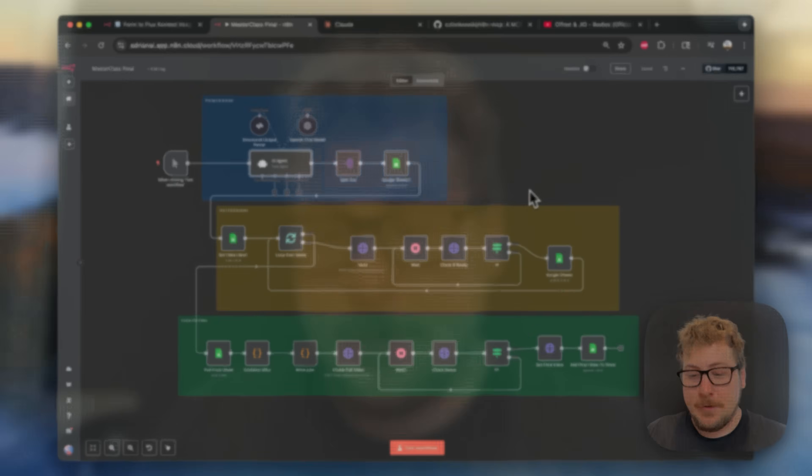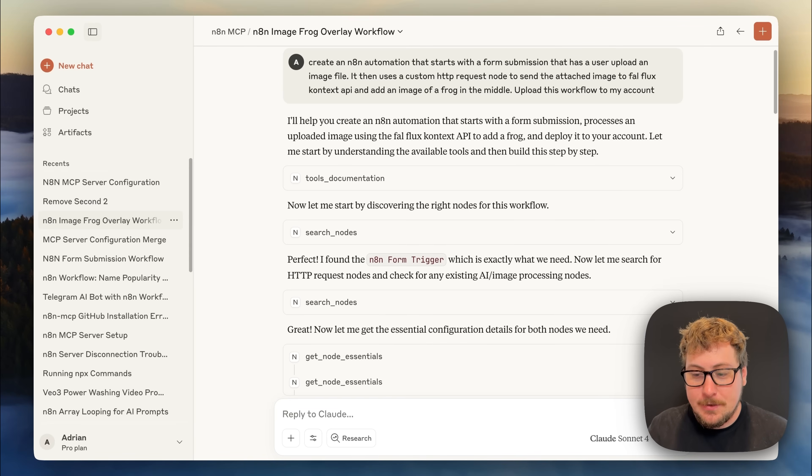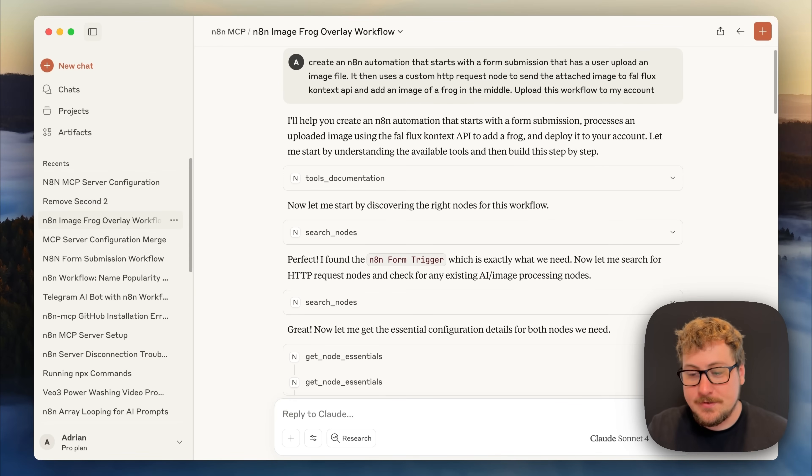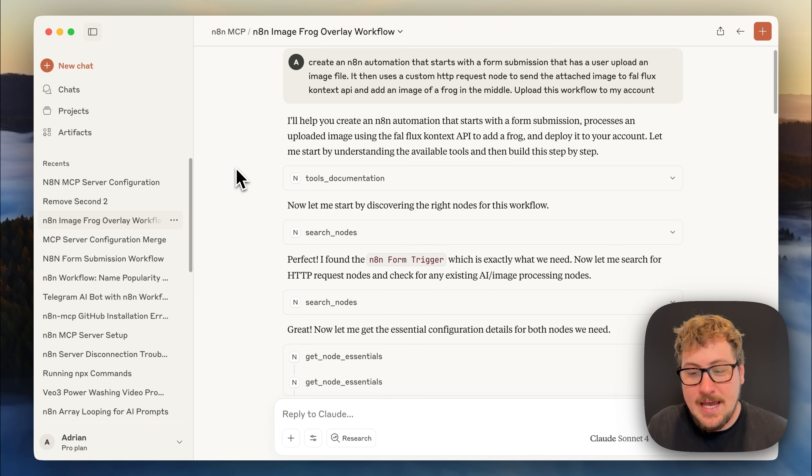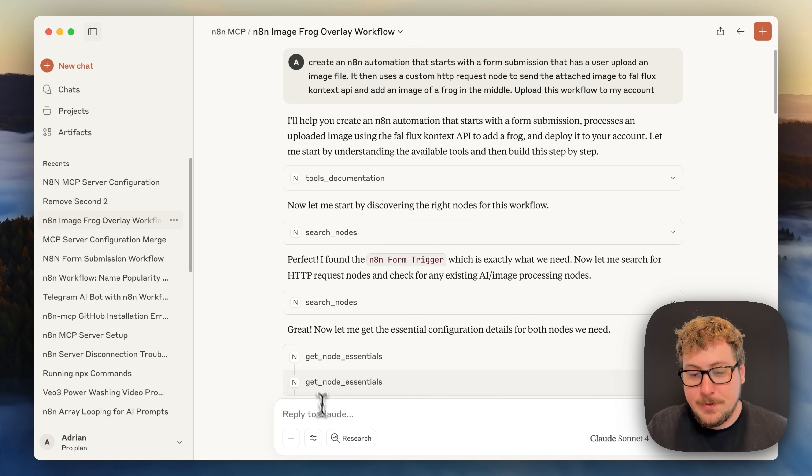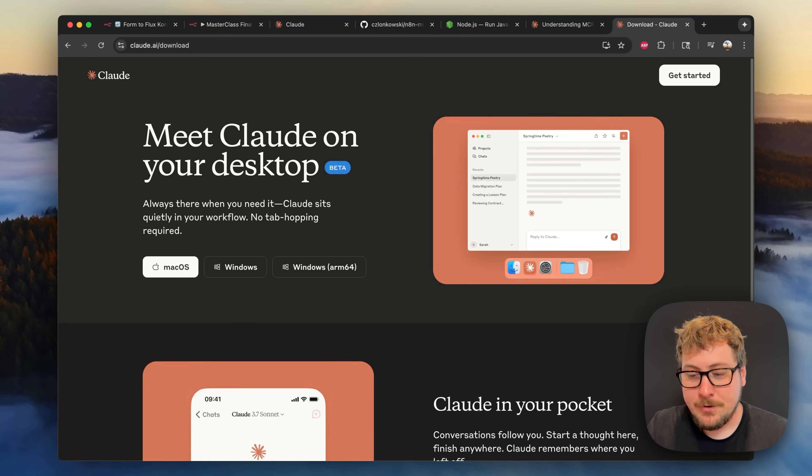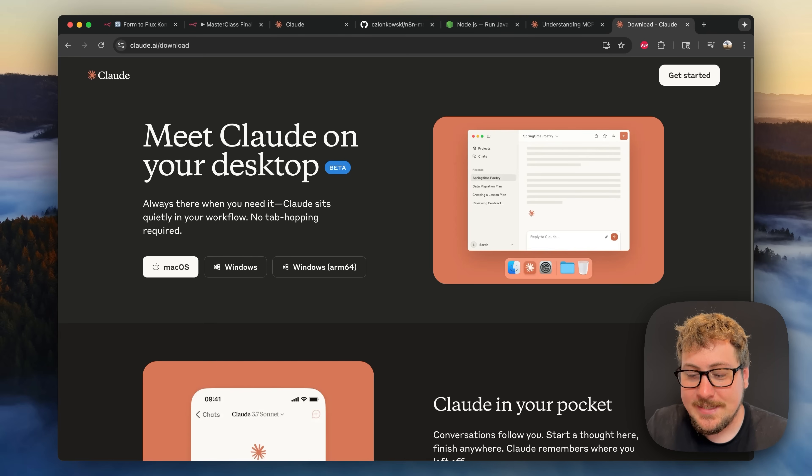n8n is a super powerful tool you can automate almost anything in and in this video I'm going to show you how in five minutes you can connect Claude via MCP to your n8n and create automations with a simple prompt. Now that might sound a little bit complicated but I promise you this is extremely easy to do as it was just updated.